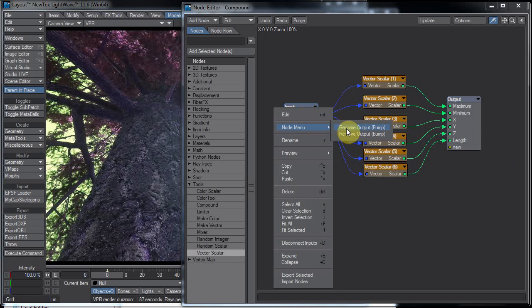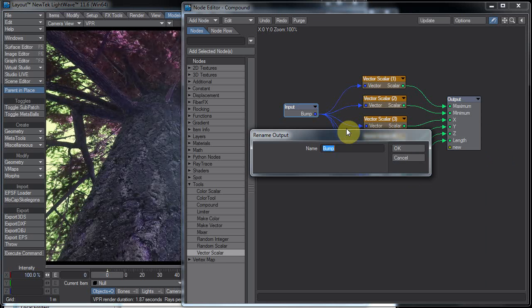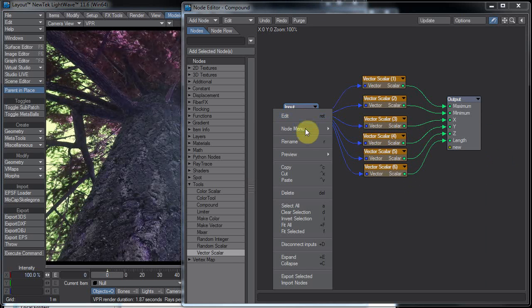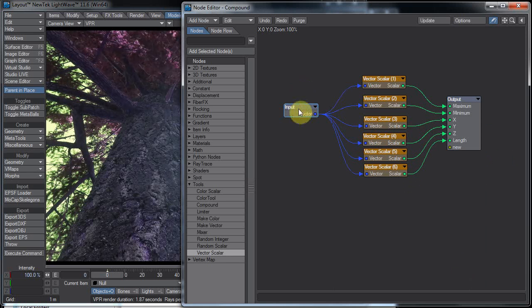Because it says input here, but we're renaming the output. That's because this is the output of the input.